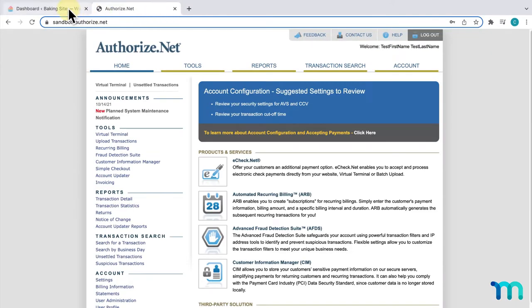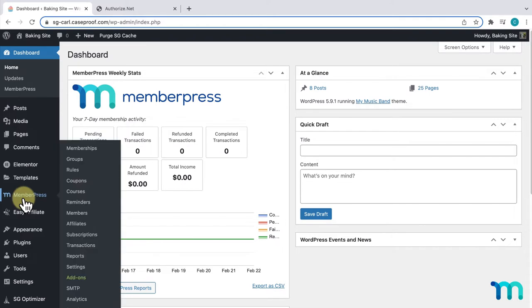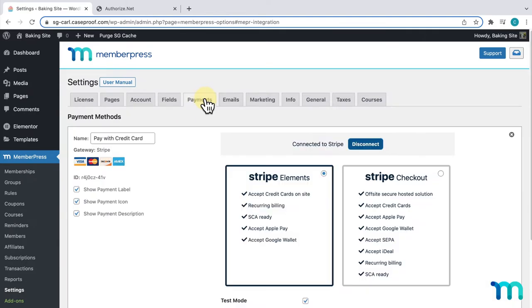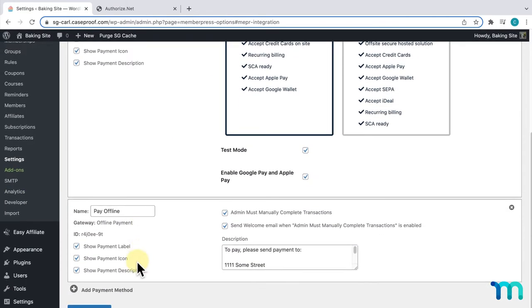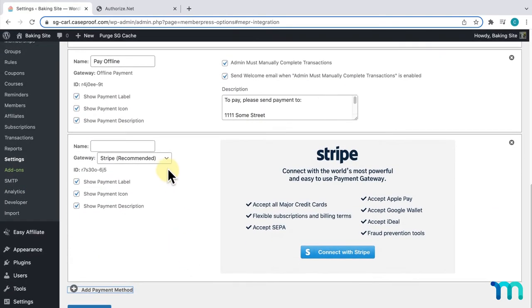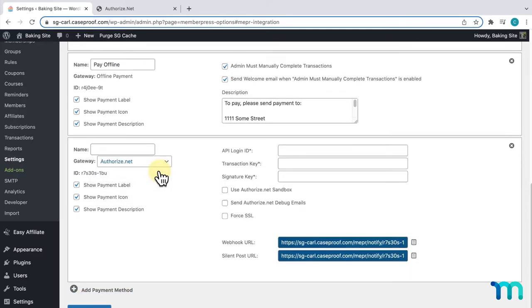Going into my WordPress dashboard, I'll go to MemberPress and Settings. Then, I'll click the Payments tab. I'll click Add Payment Method. And then, next to Gateway, I'll select Authorize.net.